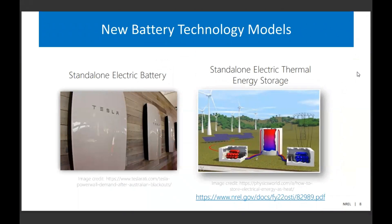A lot of the work in the past couple of years for SAM has been in the world of batteries. We have two new battery technologies worth mentioning. We've implemented a standalone electric battery — previously the battery had to be coupled to a PV system either DC or AC coupled, but we've added the ability to model it on its own for energy output and charge purposes. We've also added, in conjunction with our concentrating solar power team, a standalone electric thermal storage model, with a linked paper that has a lot more detail.